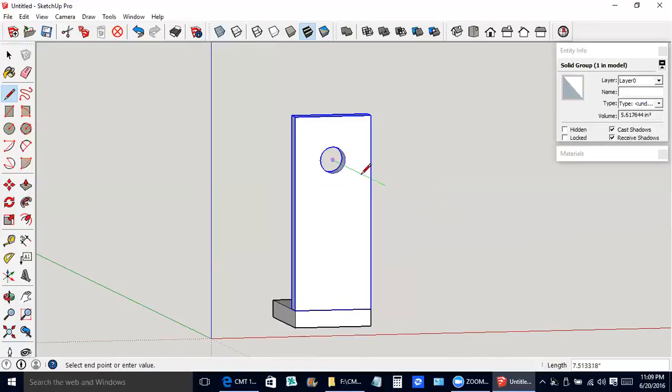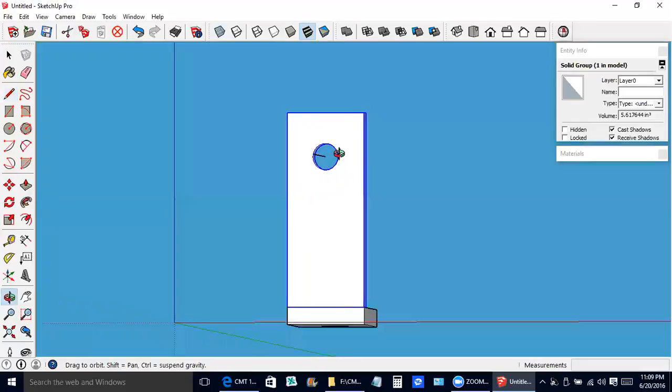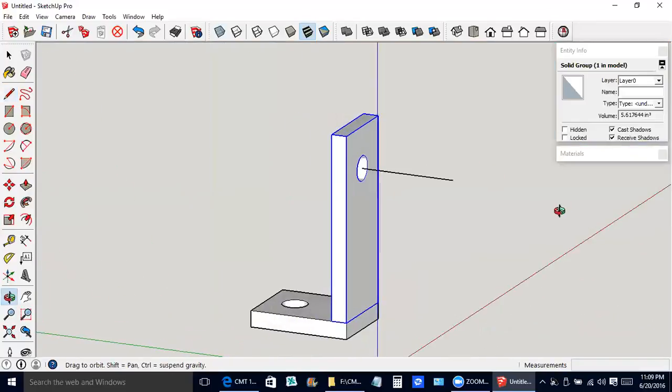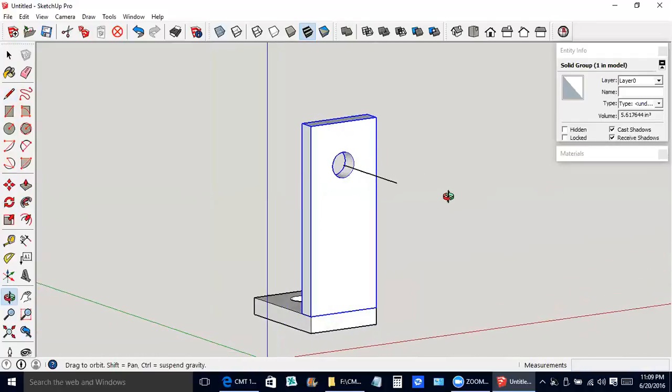It says center and group. Then we use the line tool and we want a green line. See that green line is parallel to the green axis. That's going to be the center of the hub for the windmill.